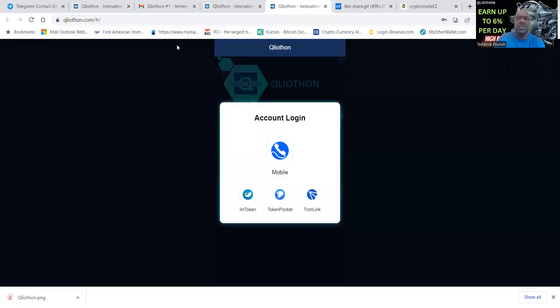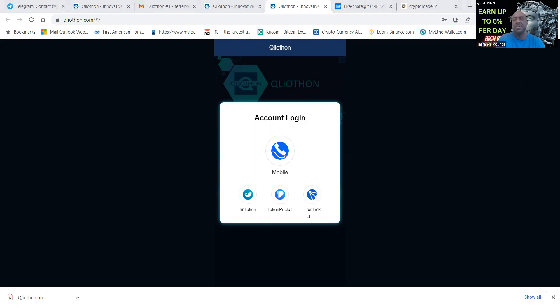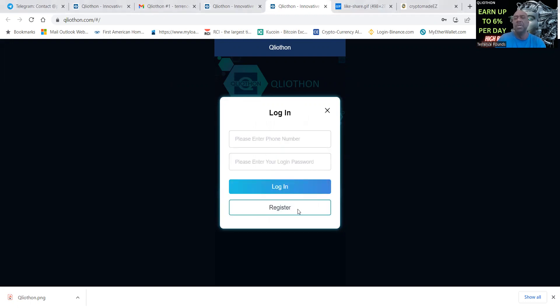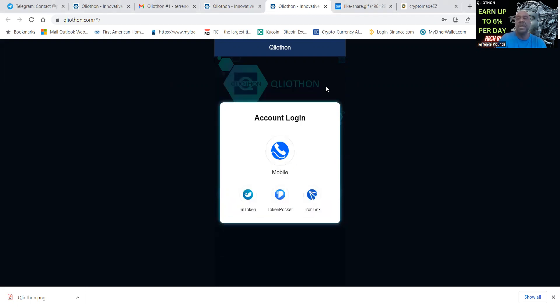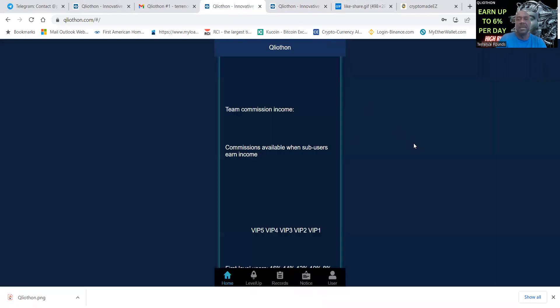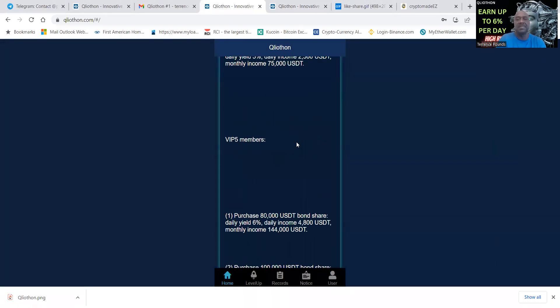When you set up the account, it's going to bring you here to an account login page. You don't have to choose IAM Token, Token Pocket or Tron Link, you just simply choose mobile. When you choose mobile, you would go to register, then you can put in your cell phone number and get all set up.